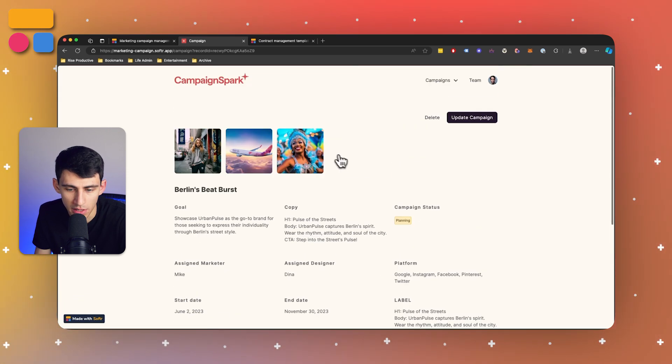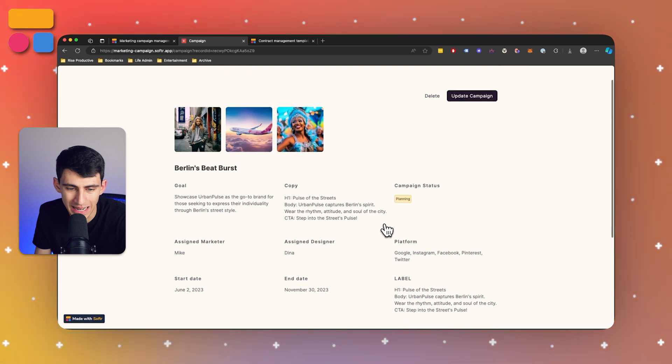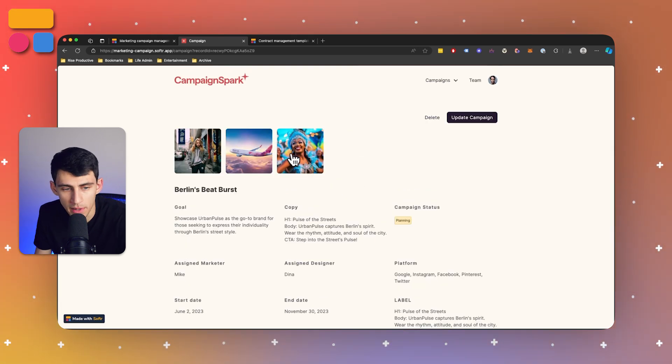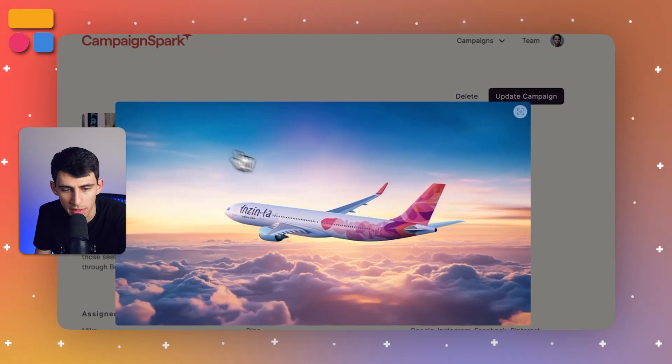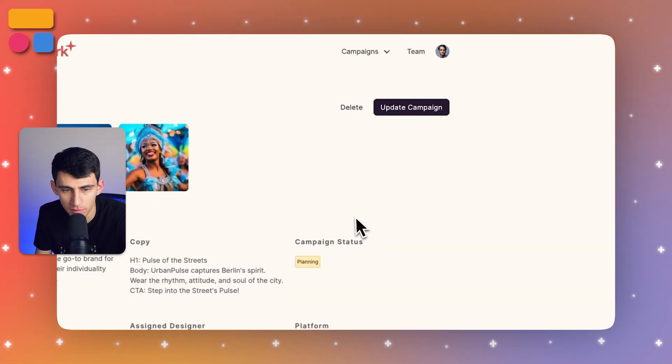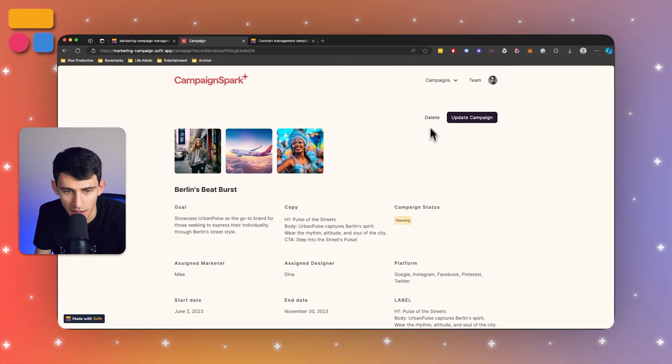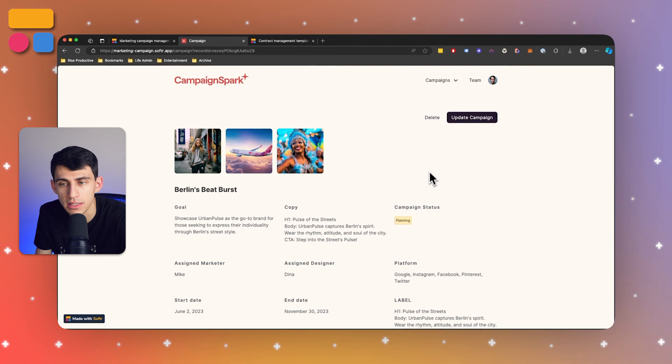So as you'll take a look here, you'll see we have all of the main information that matters about the marketing campaign. We have a couple images at the top here. And if we wanted to, we could even delete this entire campaign by pressing this button as the admin.